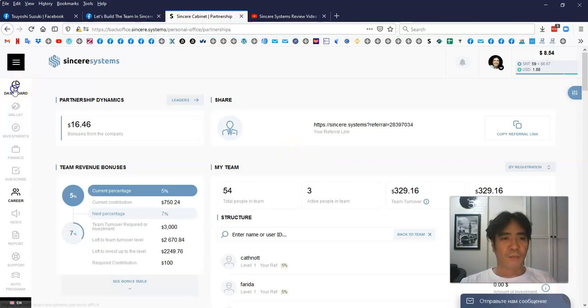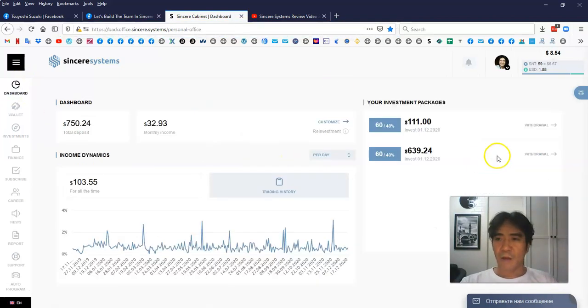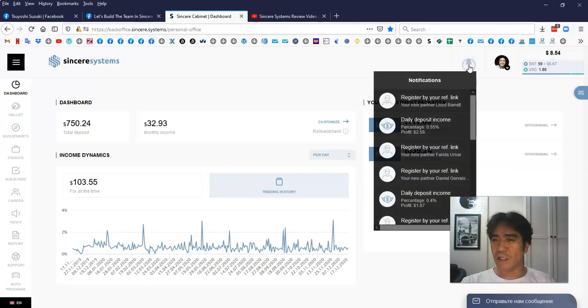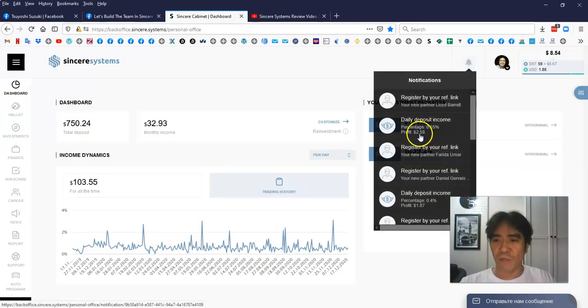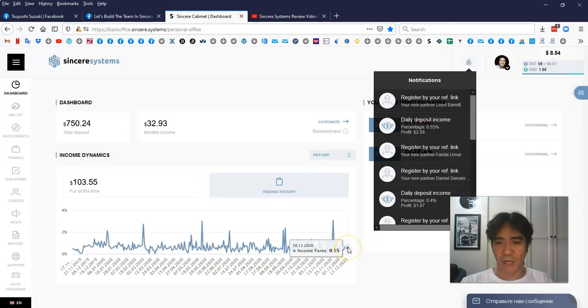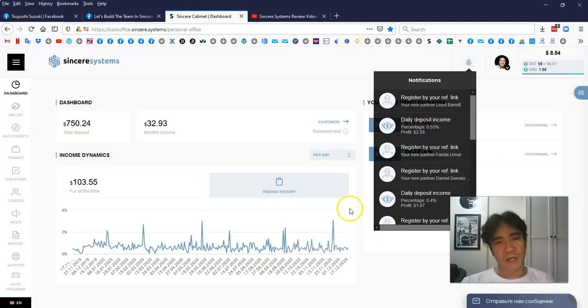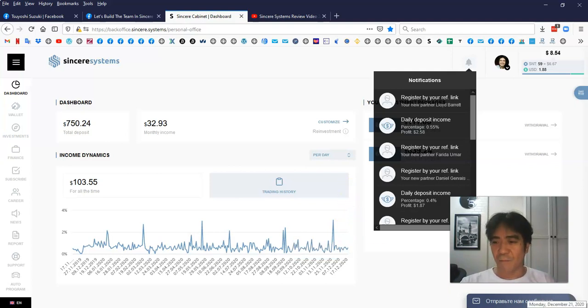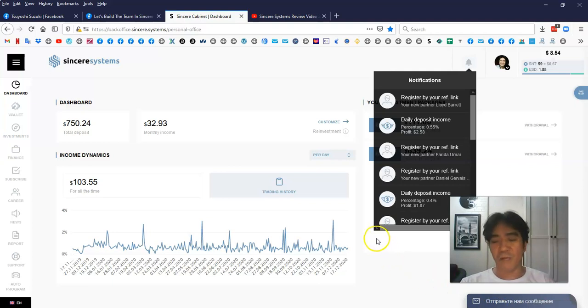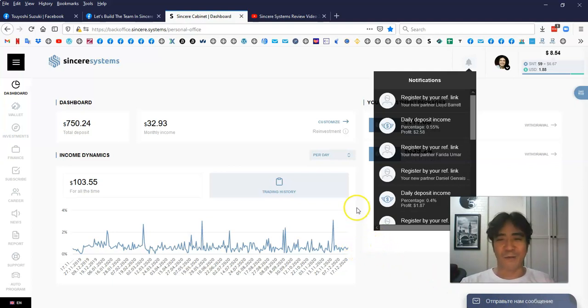Okay, let's go to dashboard here. So yesterday's income was this one here, 0.55% and $2.58, which is this one here. I couldn't show the video yesterday. So today has no income because today is Monday in my time zone already. But it's like 1am right now.